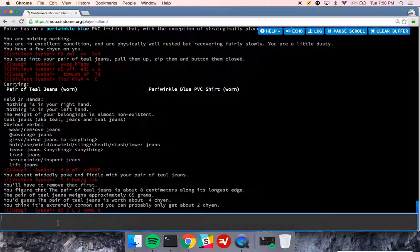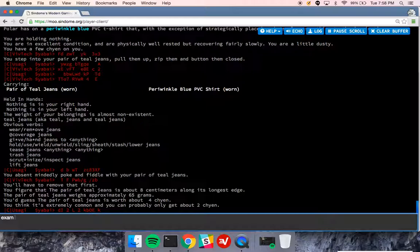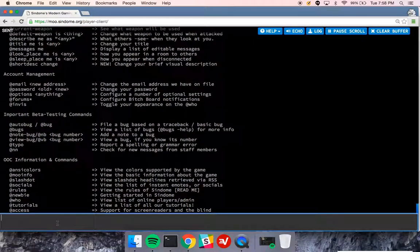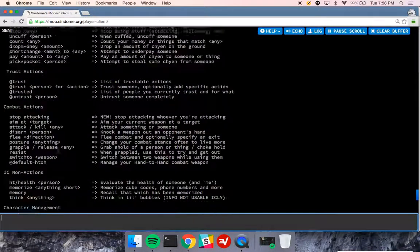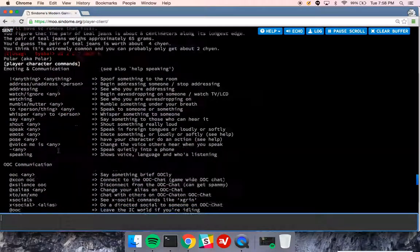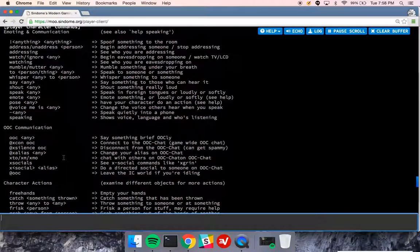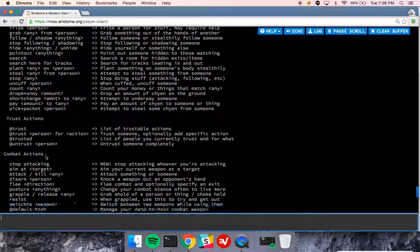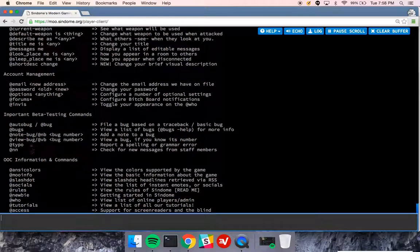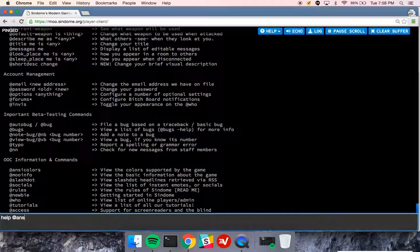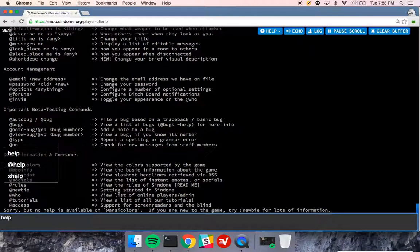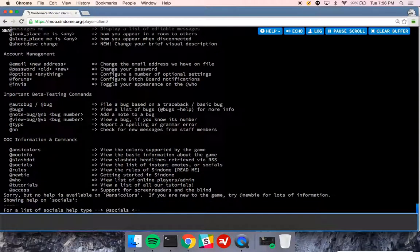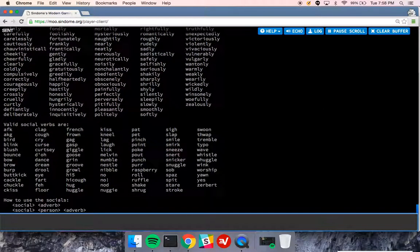Things other than items can be examined, so you can examine yourself. Now when I do this, it's going to show me a lot of stuff. Examine me. These are all of the commands that you can run on yourself or just important commands that you have. I recommend going through these commands and then maybe typing help ansicolors if you want more information. There's no help available on that but maybe help socials that does have information.